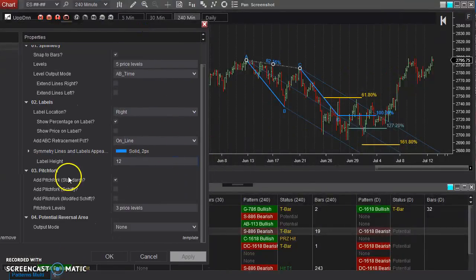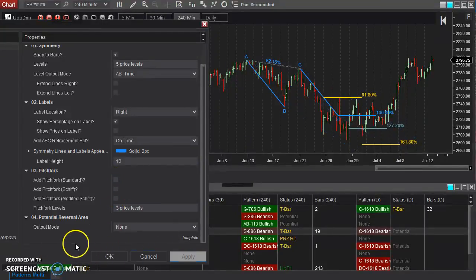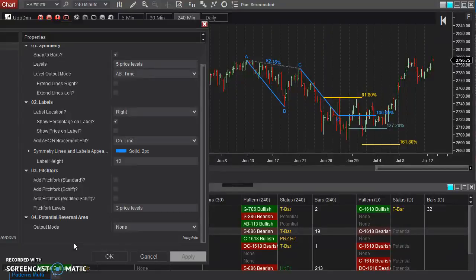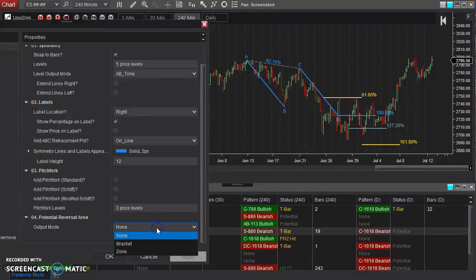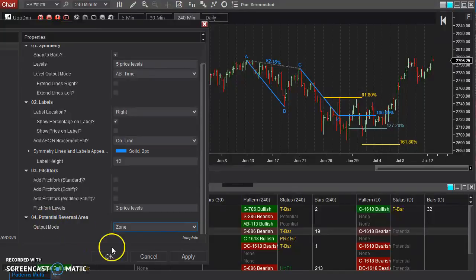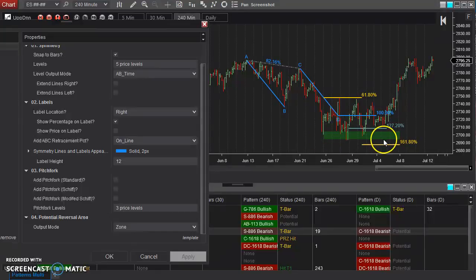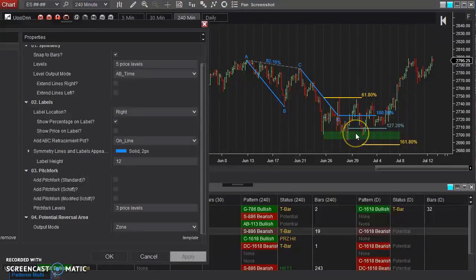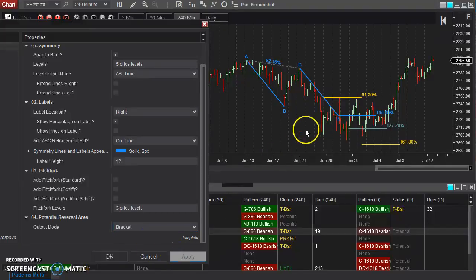Now, this final feature is something that's proprietary to our tool set. This is something that's based off of my own knowledge of Fibonacci. And this is a potential reversal area based on the points that you've given here. You can have it output a potential reversal area here. And you can have it either output a zone like this, a shaded area that is just an area to look out for as potential support or resistance.